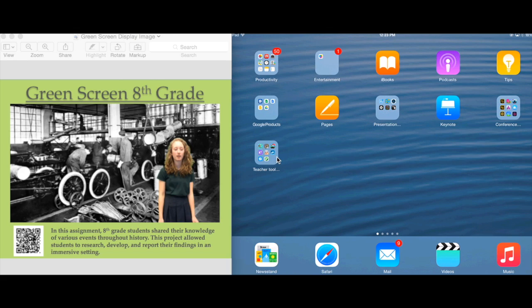Today we're going to be talking about a few apps that are really unique and can help in your curriculum and instructional practice, as well as displaying student work.